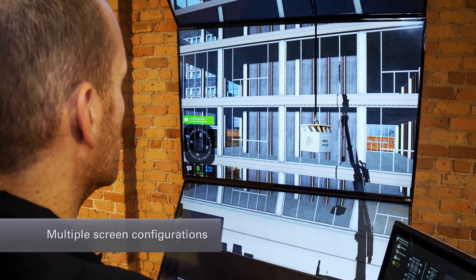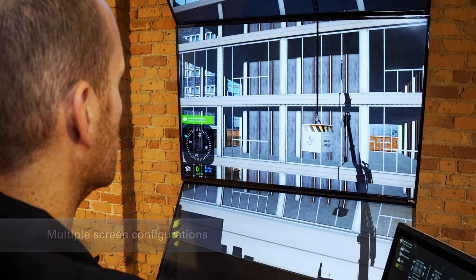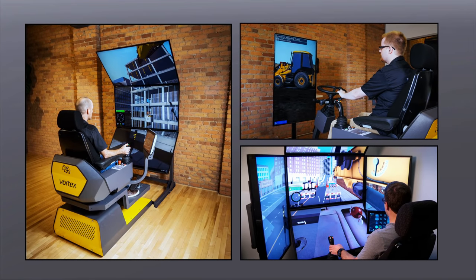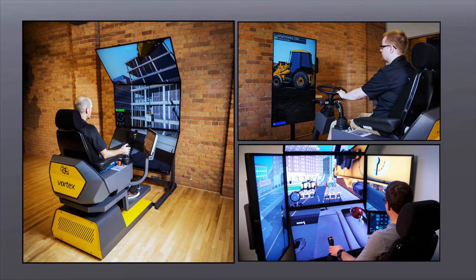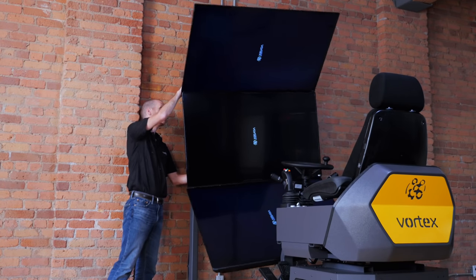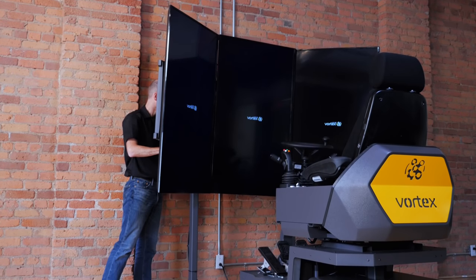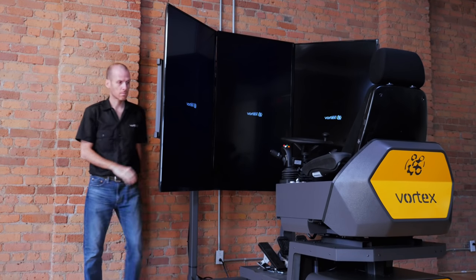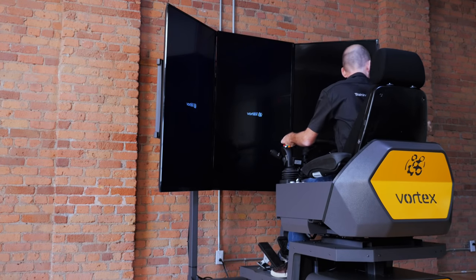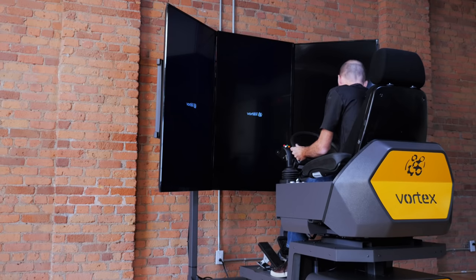The display configuration of the Vortex Advantage scales to your requirements. At any time you can upgrade from one to three to five displays. With the three display design you can rotate the display configuration to replicate the different fields of view required for different equipment types — portrait for lifting where vertical views are required, and landscape for driving where forward and side views are required.